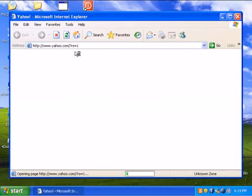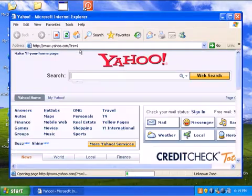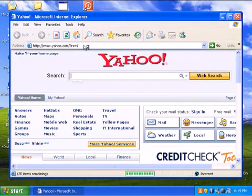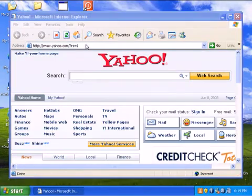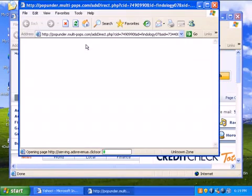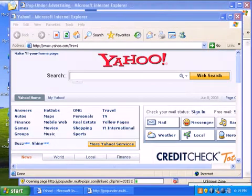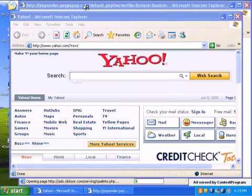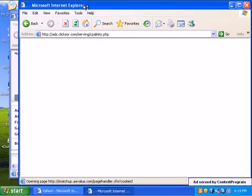On my previous review, the Spyware Doctor with Antivirus... Oh, no. There's still a lot of adware in here. Adware being served through the browser right now.